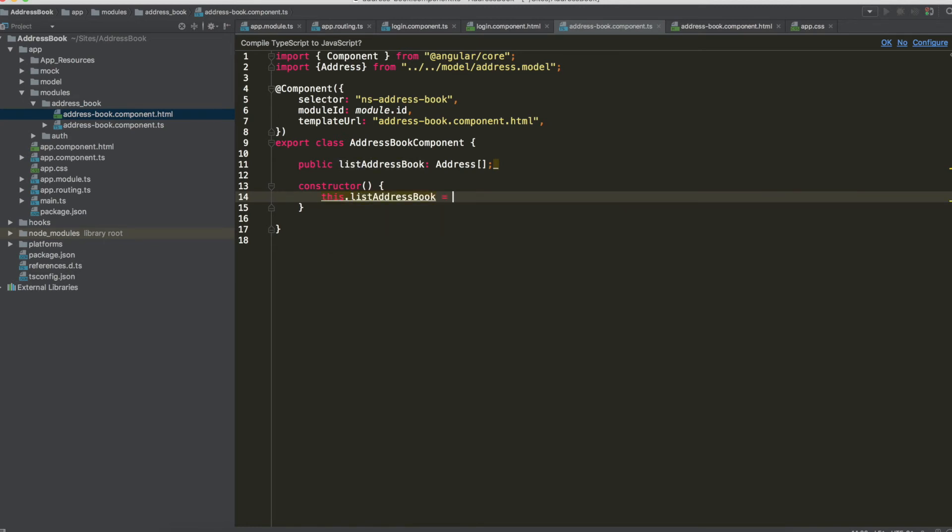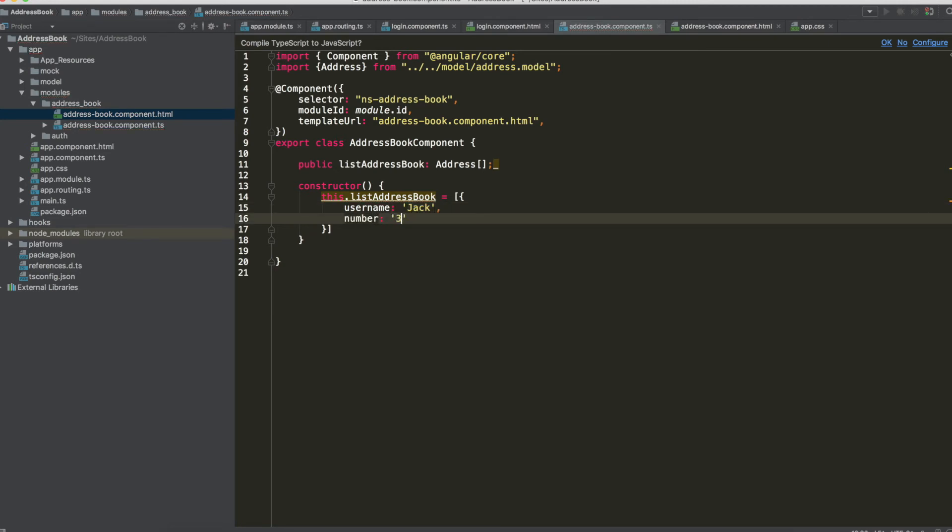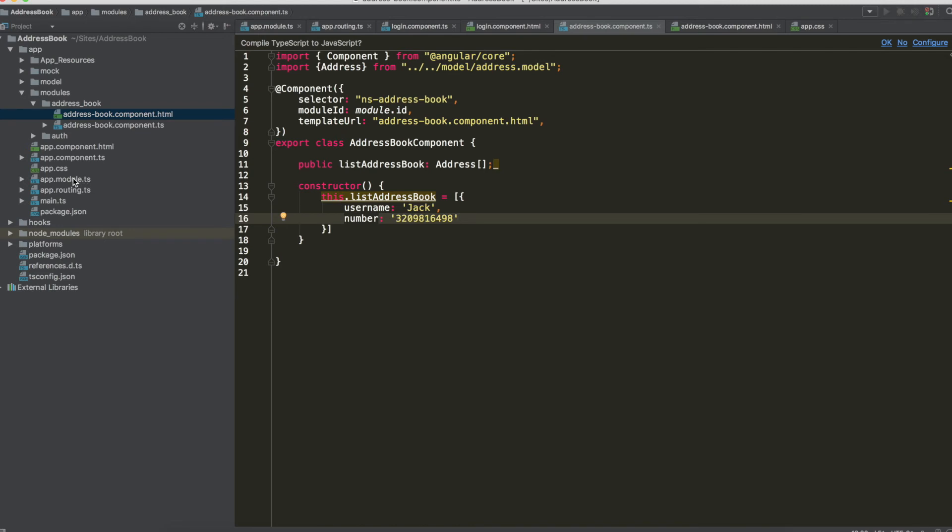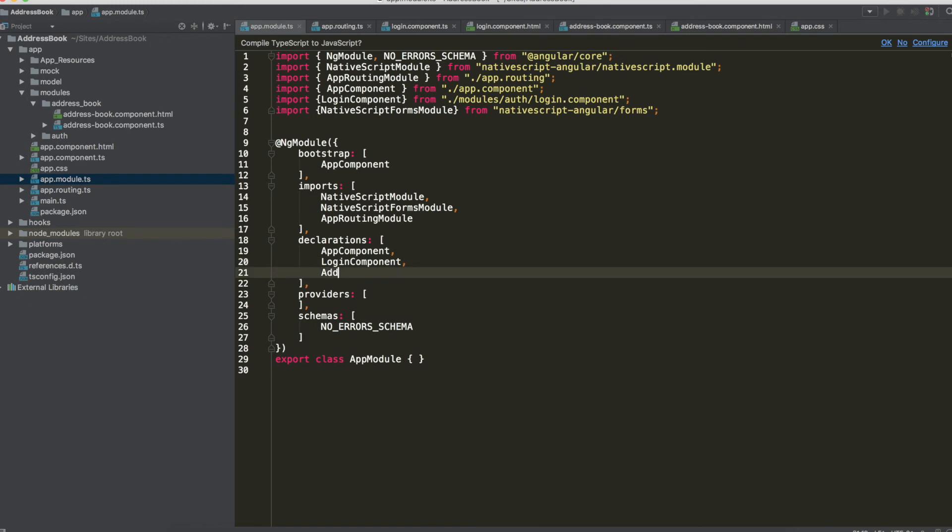Now if you want to see something we have to add new item to this array in the constructor so this list address book and this is an array with just one object with username Jack and with a number this is not my number of course.